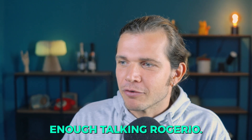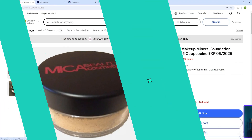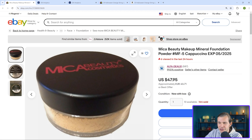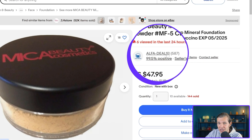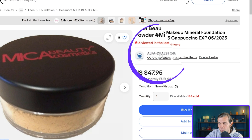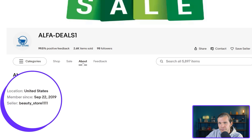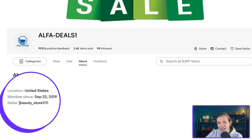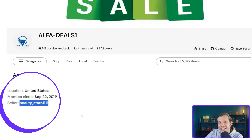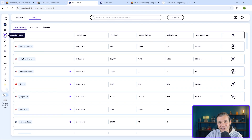Let's jump into the screen. I'll check this eBay seller right here. First I'll get the seller ID — I'll click on the seller's current name, which is Alpha Deals One, then click on the About section. The seller's actual ID turns out to be beauty_store1111, so that's the ID I'll need to scan the seller. I'll copy this ID right here.